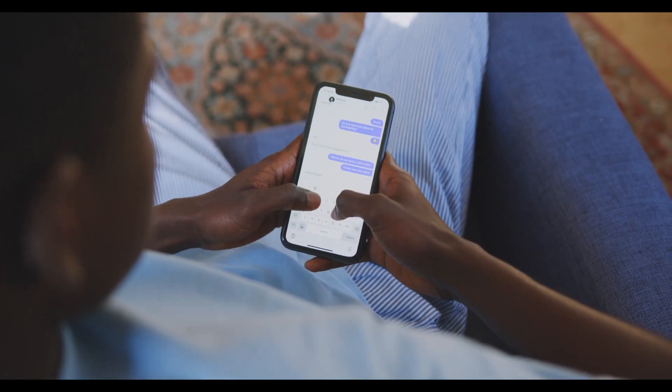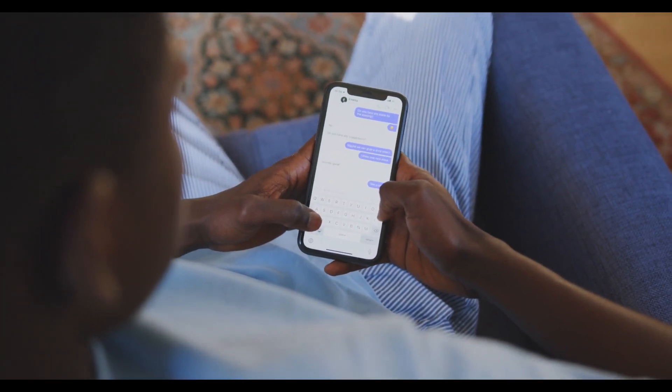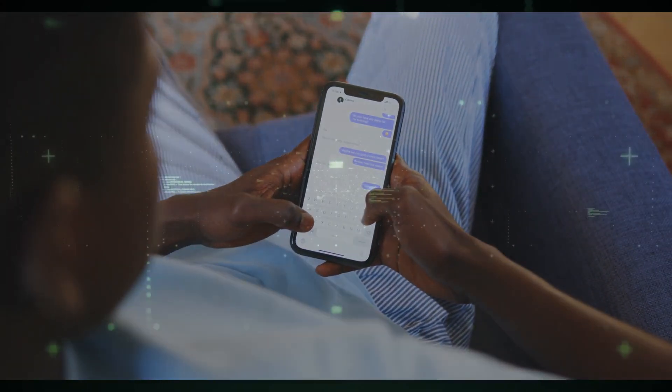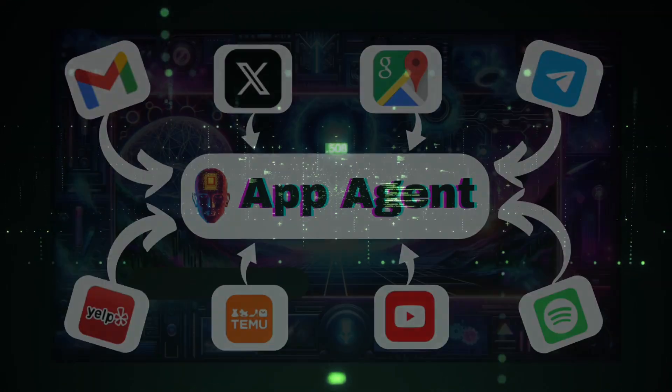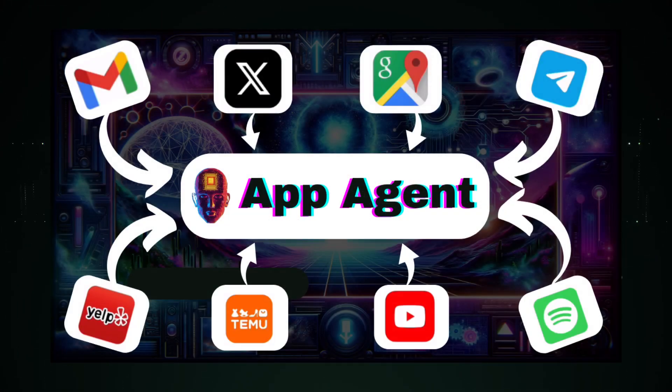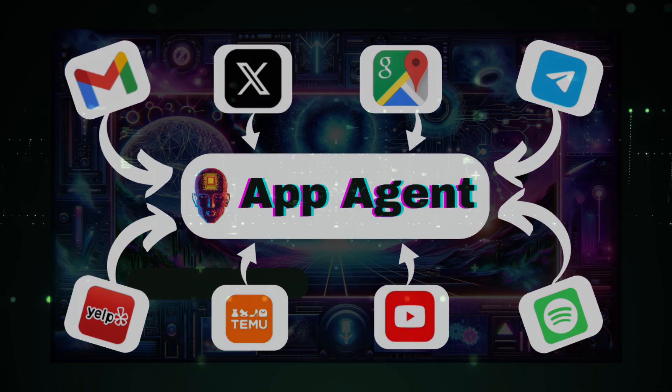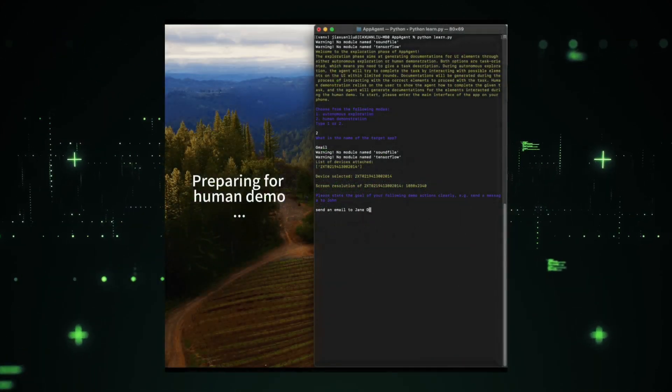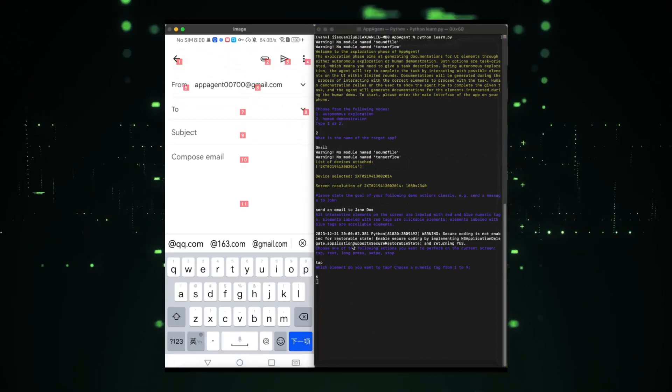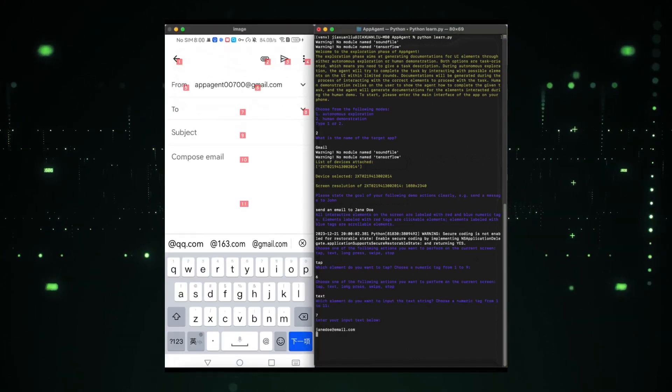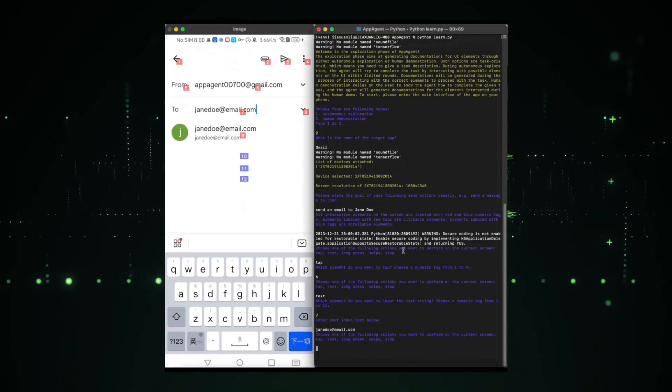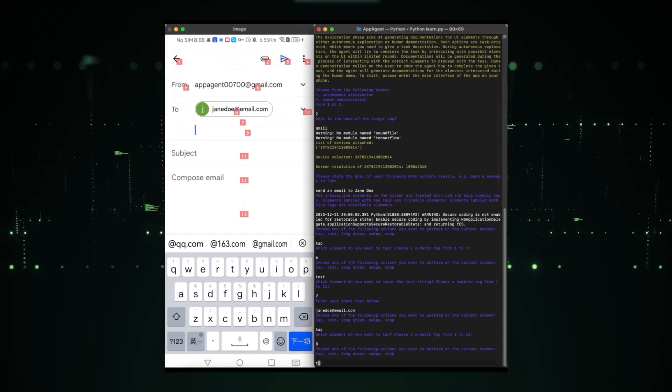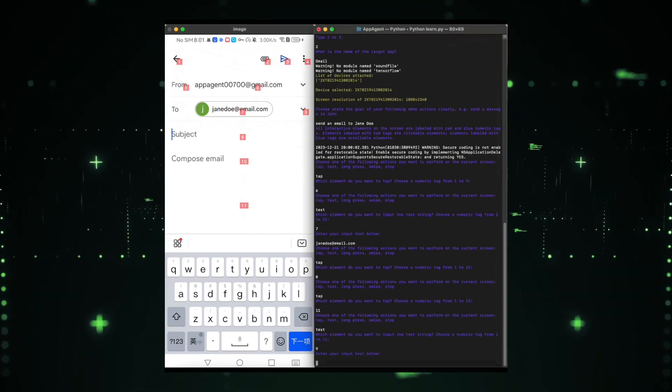Intrigued? Stick around, and let's dive into the future of mobile applications with our latest creation, Apigent. In the era of large language models, Tencent developed a cutting-edge multimodal agent framework that operates seamlessly across various smartphone applications. Imagine an agent that interacts with your apps just like you do, tapping, swiping, and navigating through the digital realm.